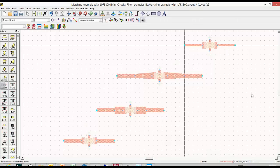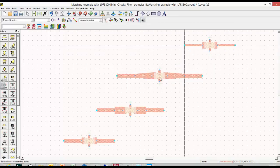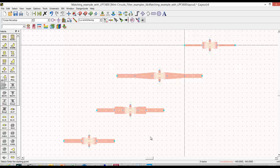And we see here we have the tapered line optimized section and the other transmission line section looking very similar to what we got from tuning.